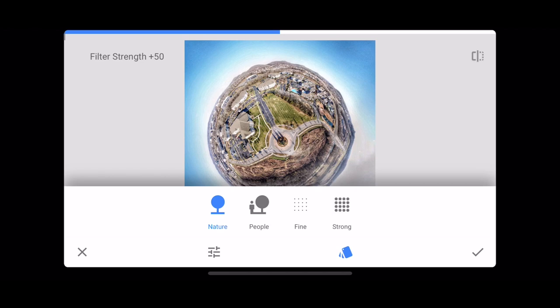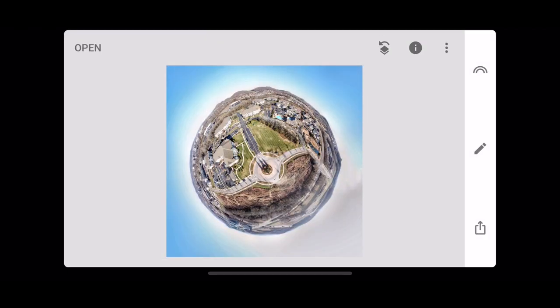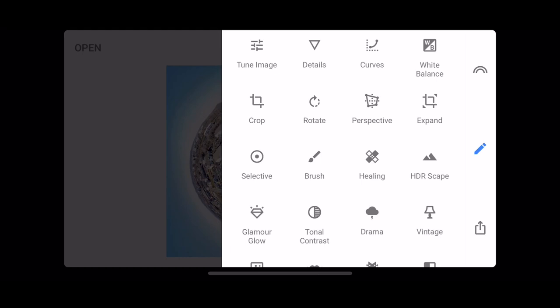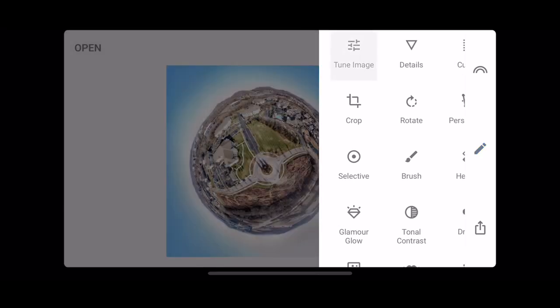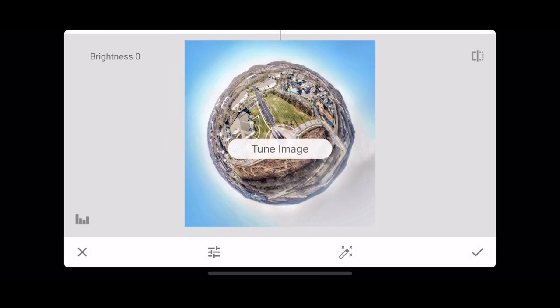I'm going to go to HDR scape. Nature usually does pretty good, but I tend to like people a little bit better. And then I'm going to go to tune my image.